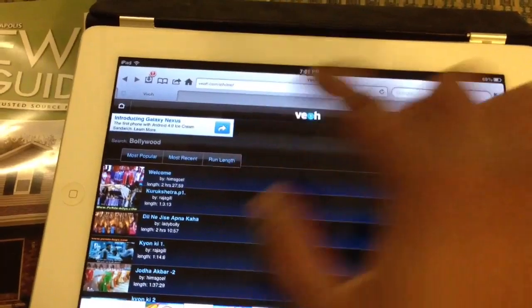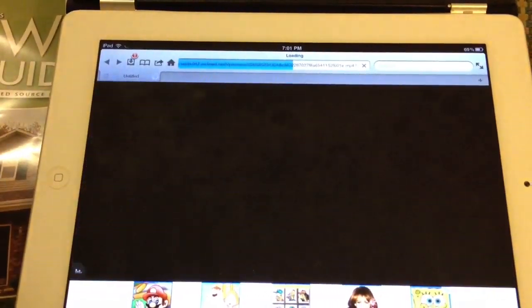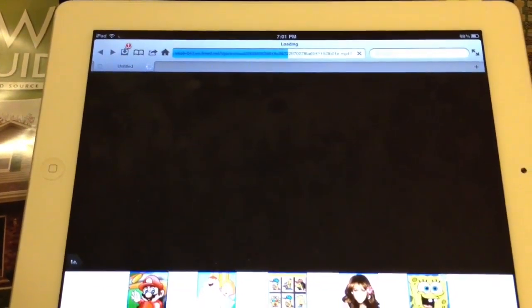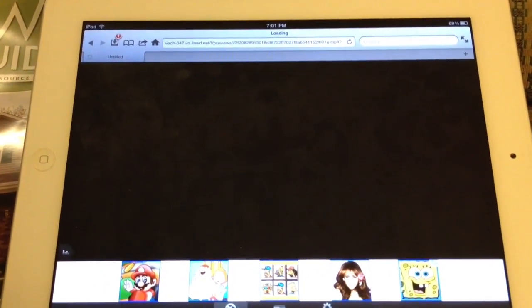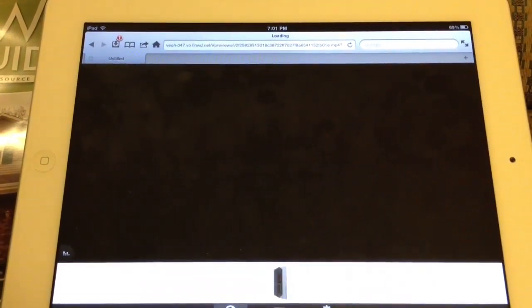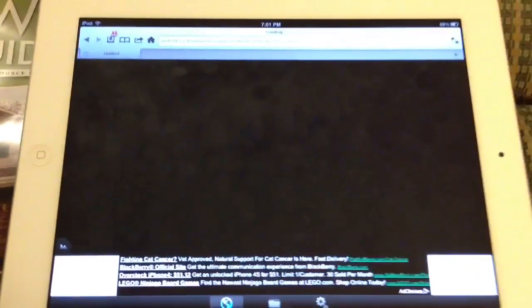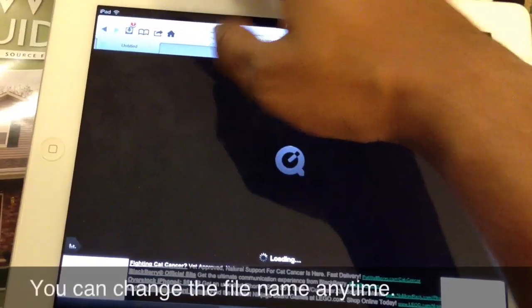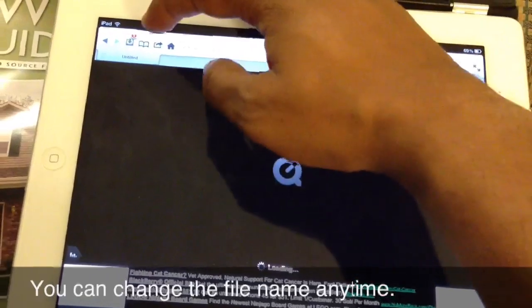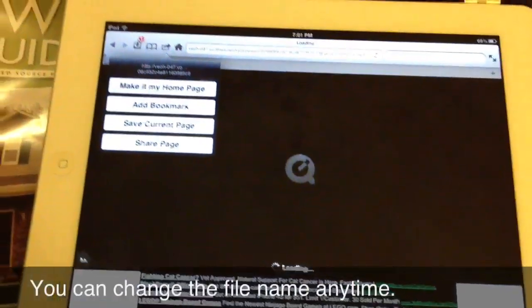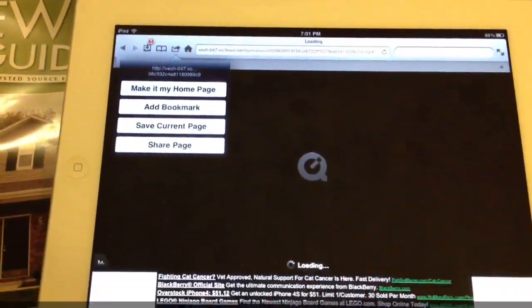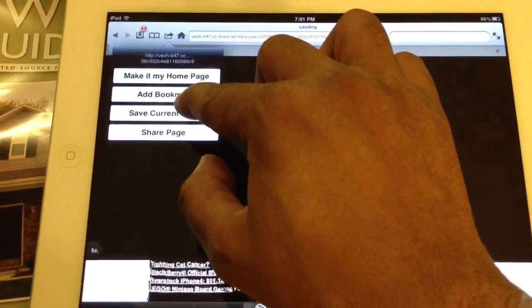Just tap it. The film will load in a couple of minutes. Once it loads, tap it and save current page.